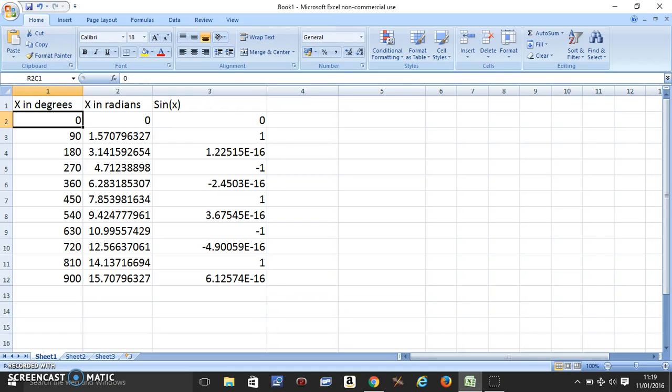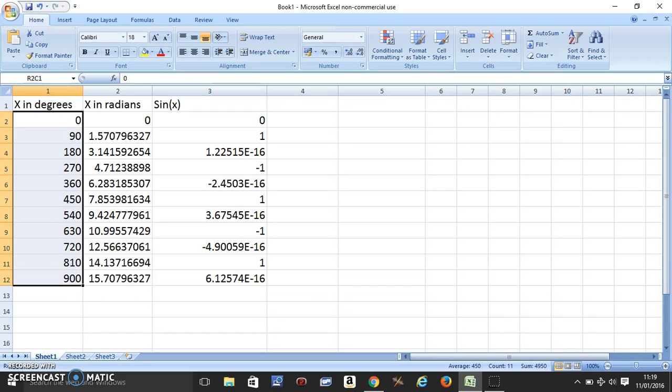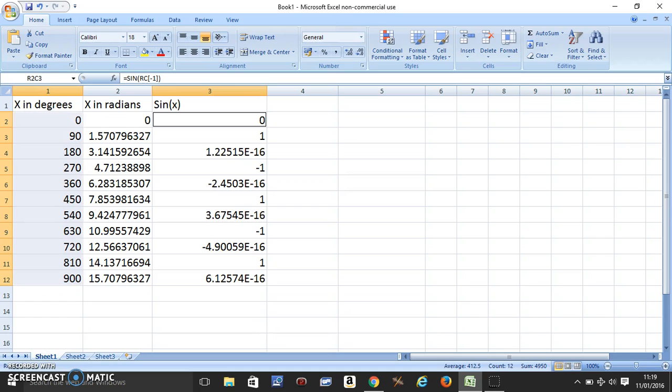Then what you should do is select the first column. Press the Ctrl key on the keyboard. Come here and select this column. So we need the first and the third column.